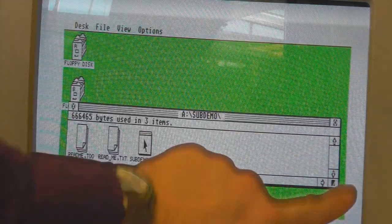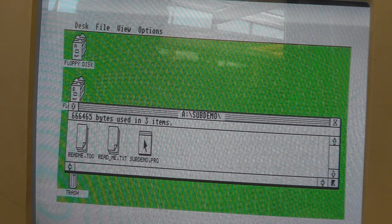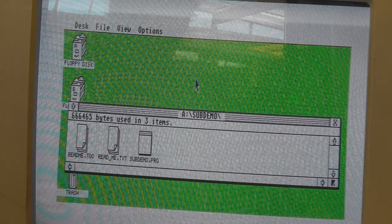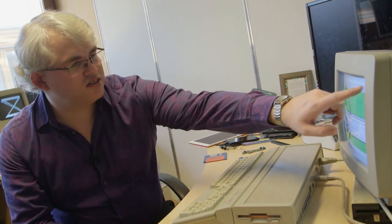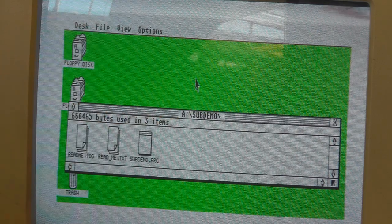One thing you may have noticed on the screen is we have these huge borders around the edge of the screen. The way the hardware is designed, you've got these borders — probably because televisions at the time would overscan, so some of the image would be hidden behind the edges. You'd leave the borders so you could see everything, but it meant you only had this small section that you could actually draw into.